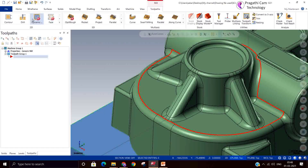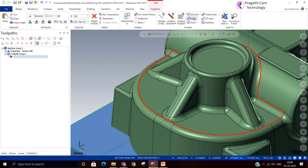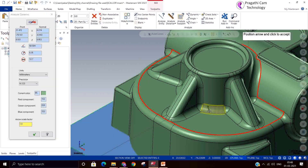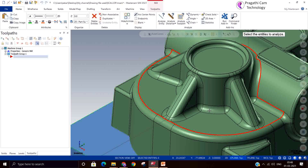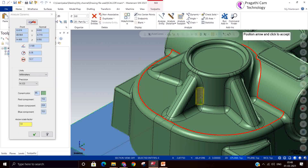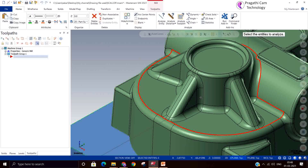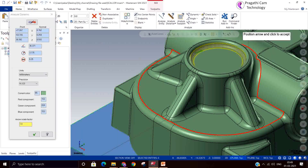Here you need to select a ball end mill. I will go to the tool library. I should have checked the corner radius earlier but I have not done it, so I will do it again. I will go to the Analyze Dynamic option to understand what the corner radius is.